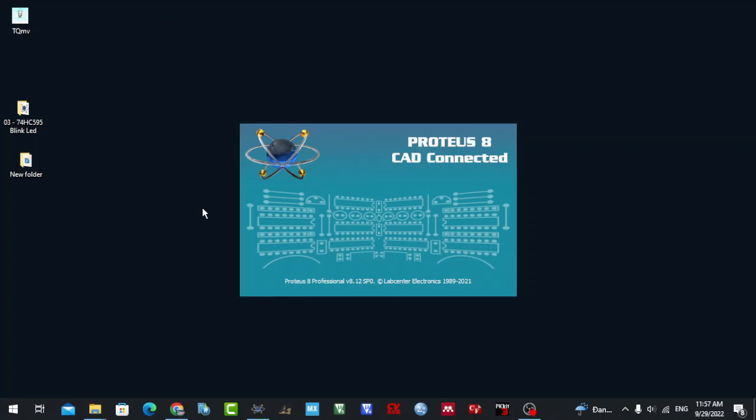Okay, hello everybody, welcome to my channel. First, please like and subscribe to support me and watch a lot of videos in the future. In the lesson before, I guided you on how to use the button to communicate with the PIC12F675, and today in this lesson I will guide you how to use the 74HC595 IC to expand our pins and blink LEDs.